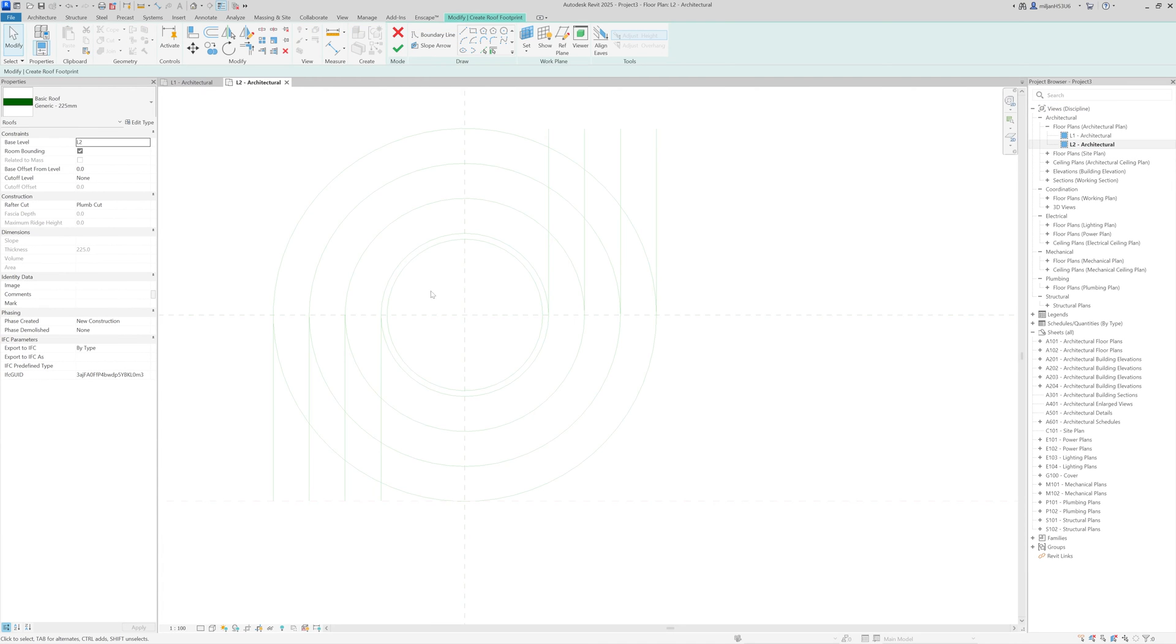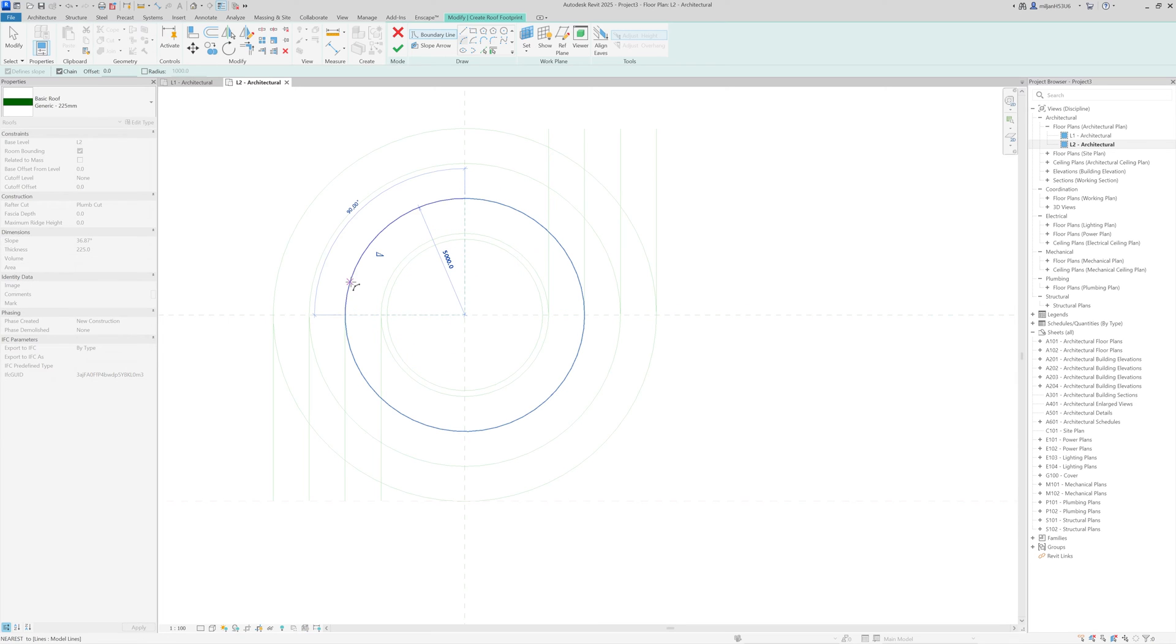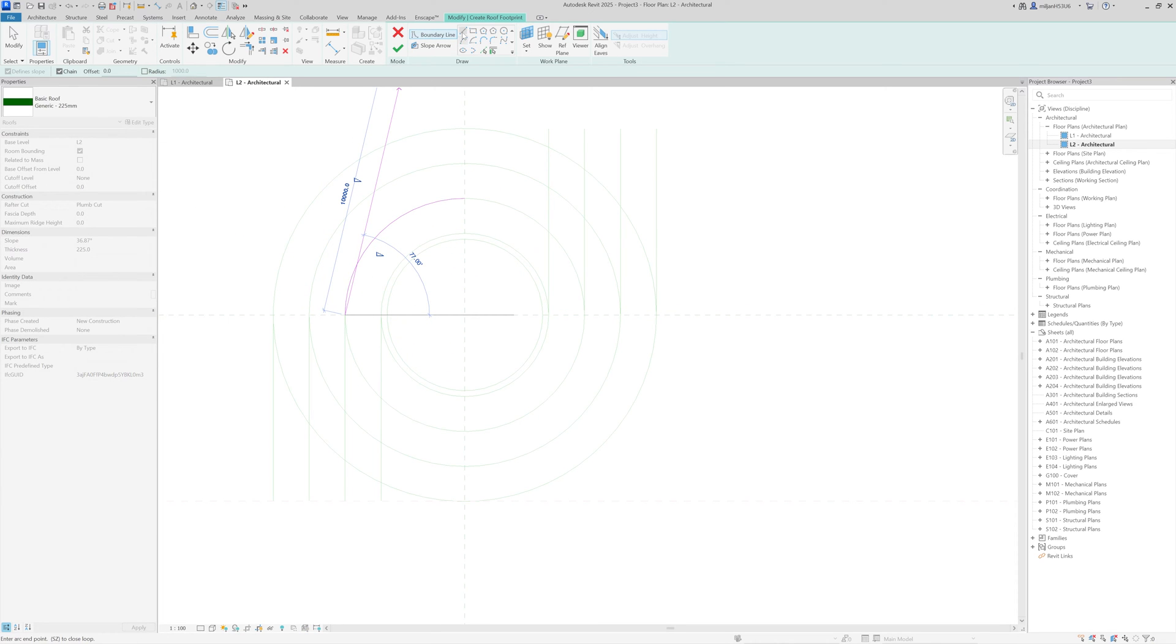I will just open level two for better overview, and then I will just start making it this way. Okay, we have defined slopes. I will fix it later on.